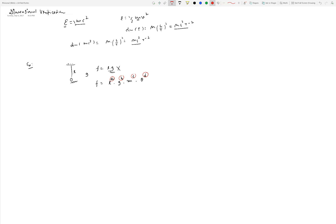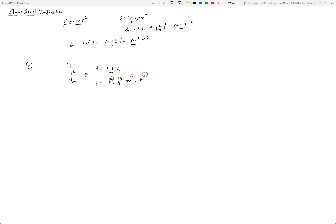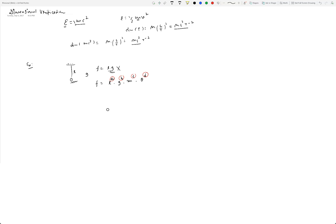All we have to do is write the dimensions of quantities on both sides. On the left side, frequency f is one over time period, so its dimension is T⁻¹. On the right side, the dimensions of L^a · g^b · m^c · θ^d: L contributes L^a; g is gravitational acceleration, which is L/T², so g^b contributes (L/T²)^b; m^c is a base dimension; and θ^d is also a base dimension.